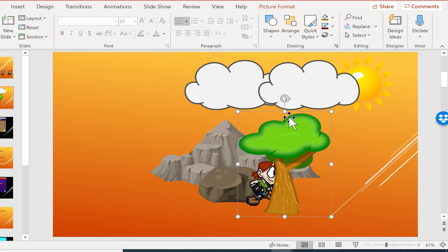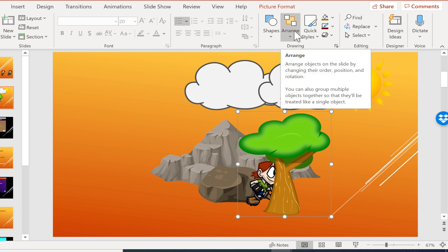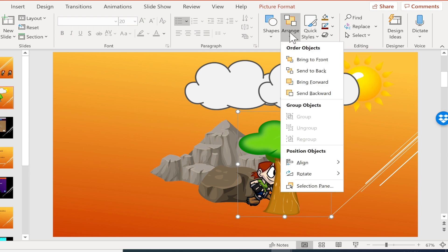So those are some great features to help you layer a scene or layer a PowerPoint slide, so that certain things are on top of other things or underneath, or I should say in front of or behind other things on the slide.